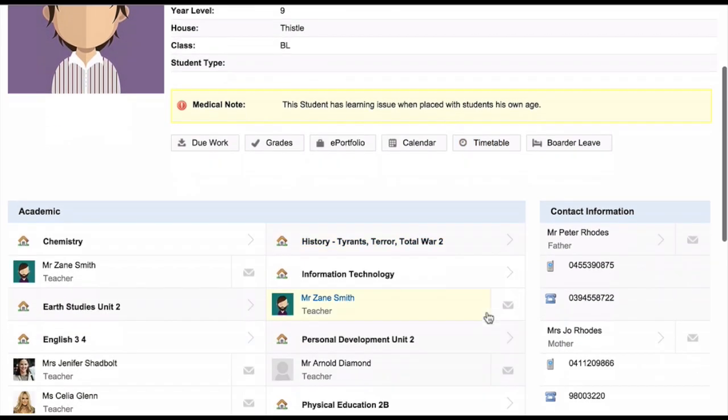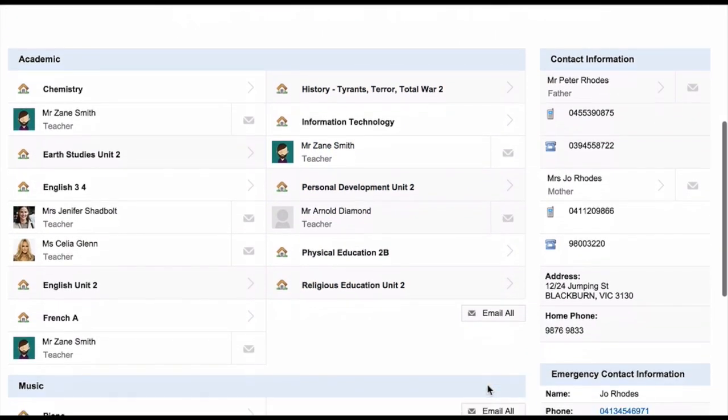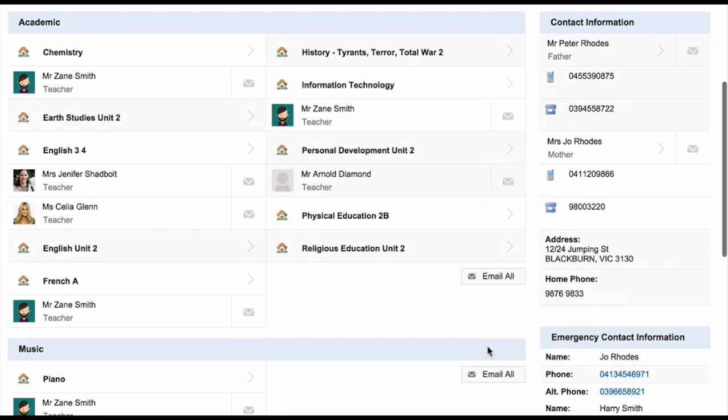You can also view all of the subjects they are studying, any extracurricular activities they are involved in, the contact information for their parents, and their emergency contact information.